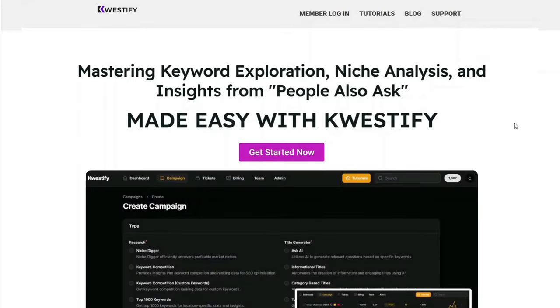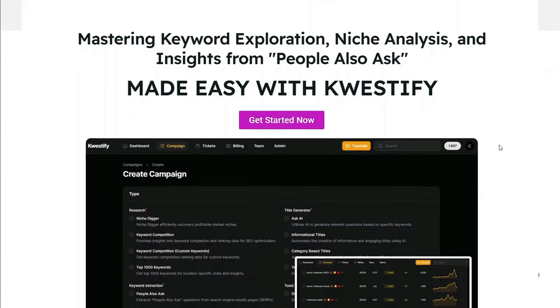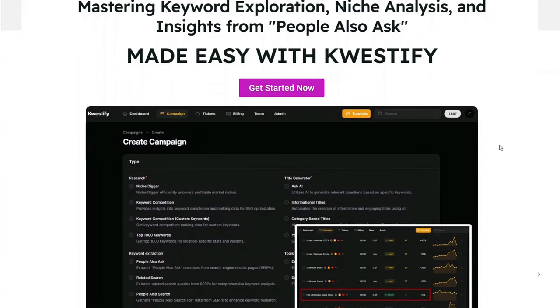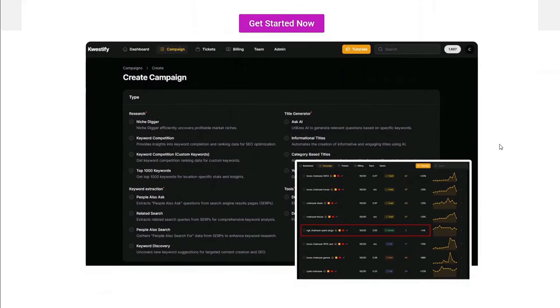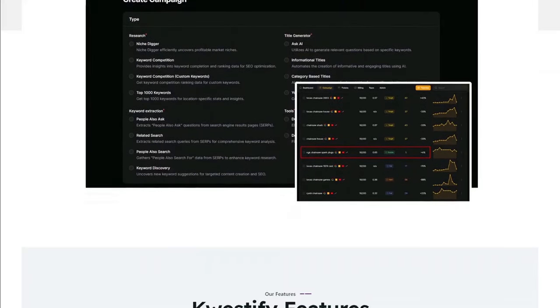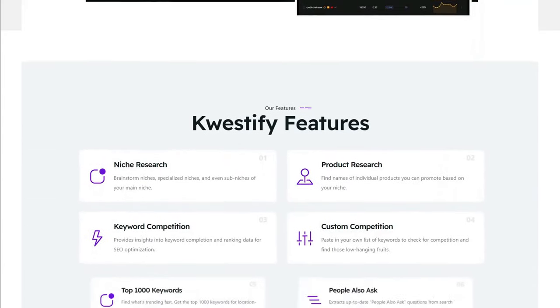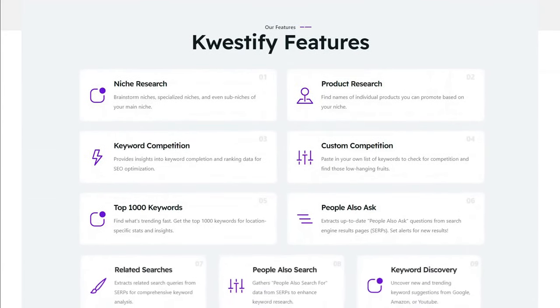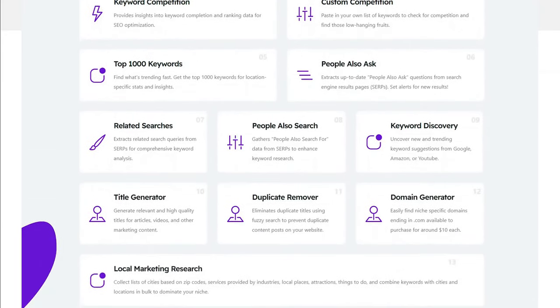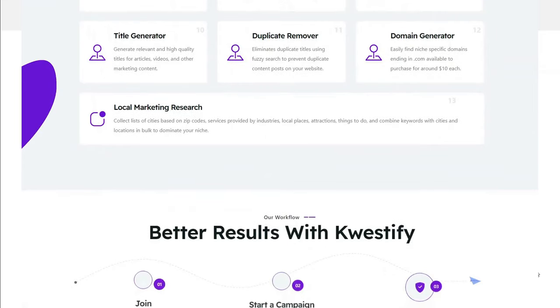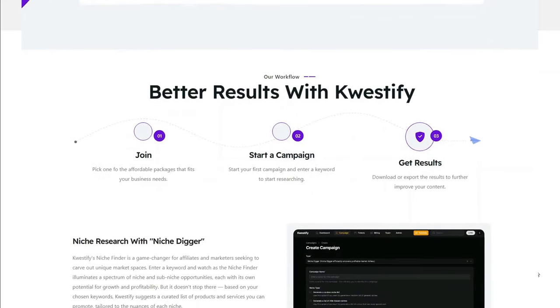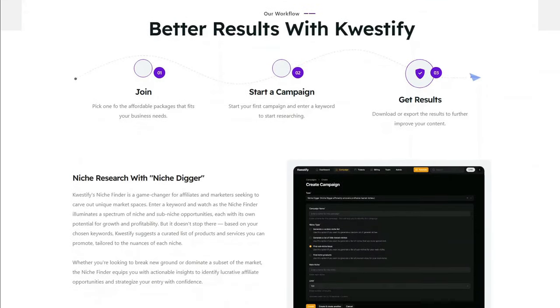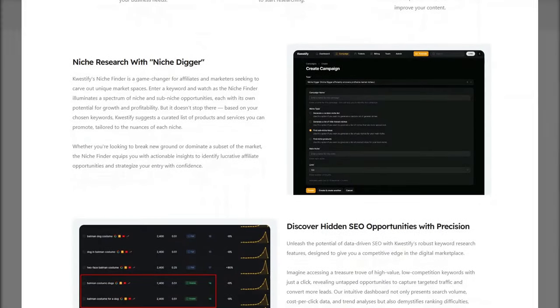So there you have it. Kwestify is a very useful, powerful keyword tool. As I said before, it's very affordable. As of right now, it offers two plans that cost less than $20 per month and if you sign up with an annual plan, you'll get bonus credits. It is a vital part of my toolbox and I can't recommend it enough. In any event, thanks for watching.